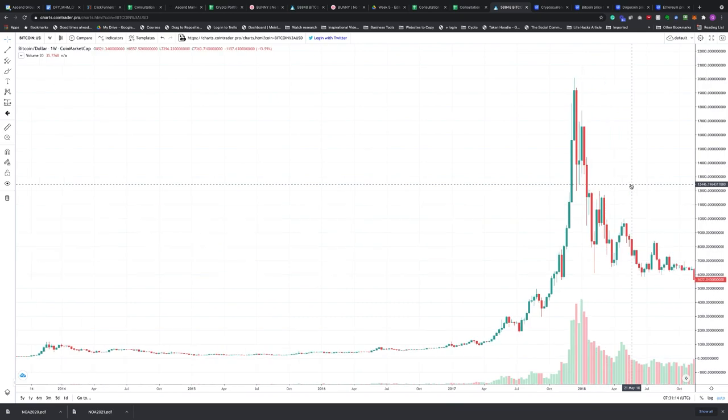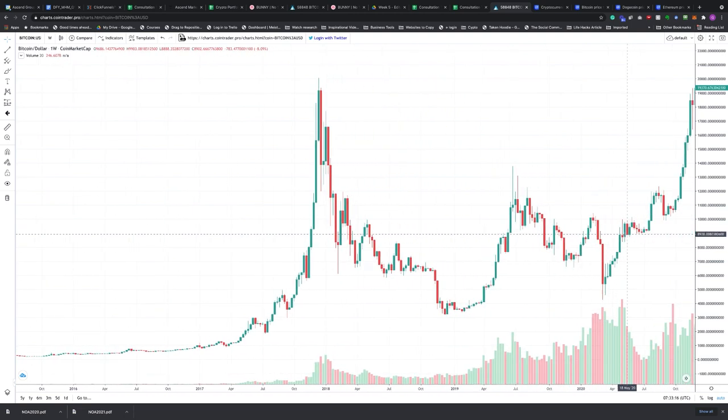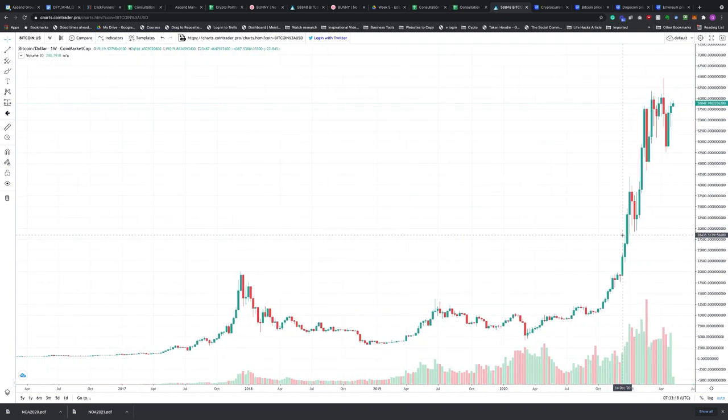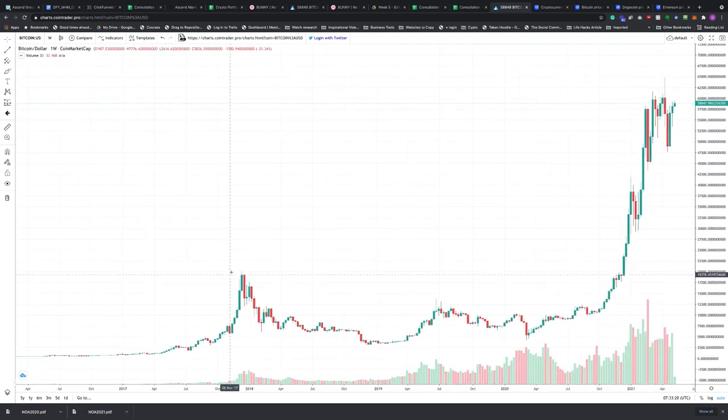I'm speaking from experience because I was in the 2017 boost cycle. I invested in late 2017 and saw my portfolio increase three to four times within weeks, but it peaked in early 2018 and everything crashed. I held onto all my cryptocurrency and saw it lose 80% of its entire value. But I did nothing for the next three years, just kept holding, because I knew I was in it for the long term.